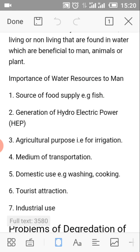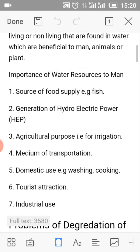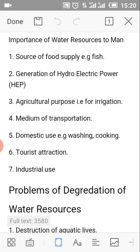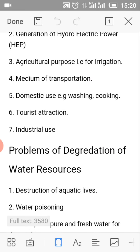Importance of water resources to man. Number 1: It serves as a source of food supply, e.g. fish. Number 2: For the generation of hydroelectric power, HEP. Number 3: For agricultural purposes, e.g. for irrigation.